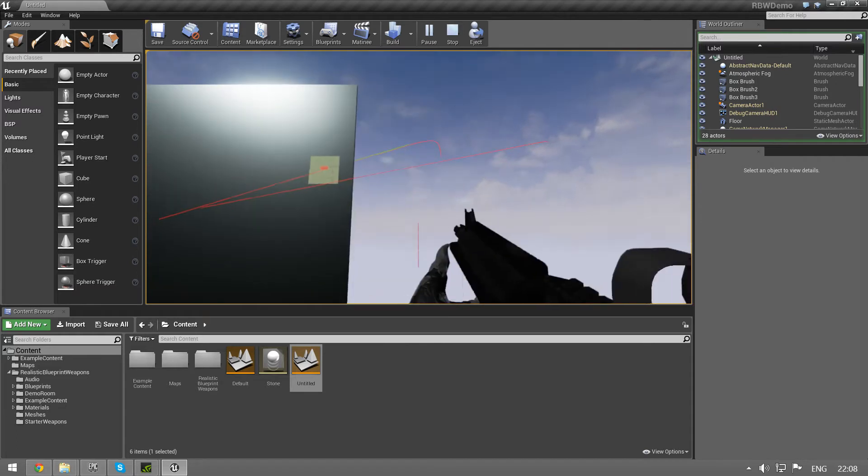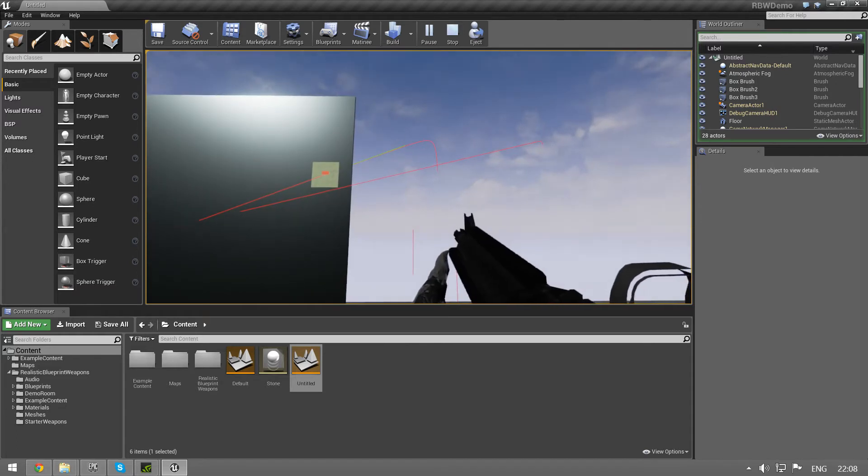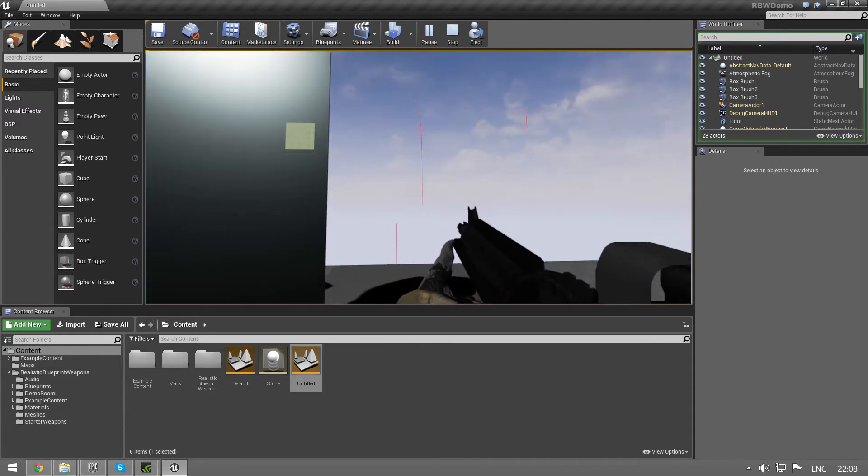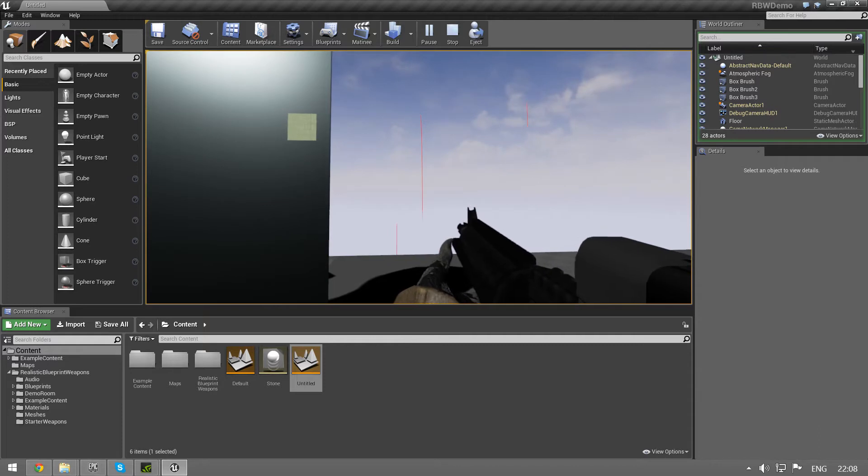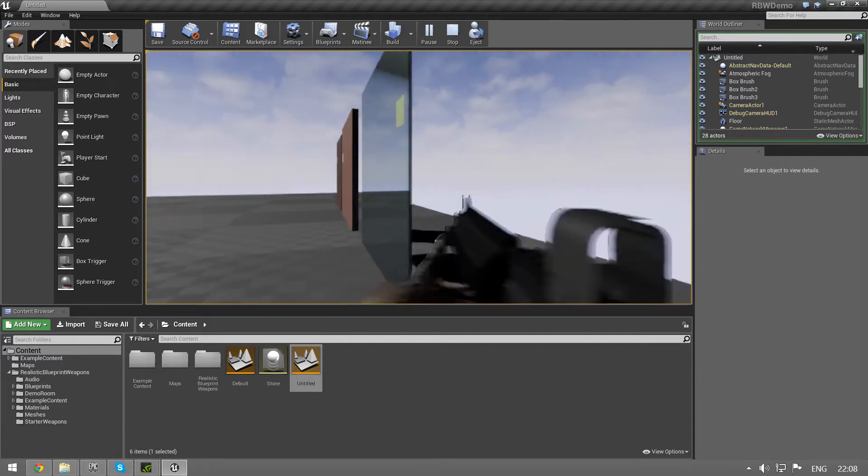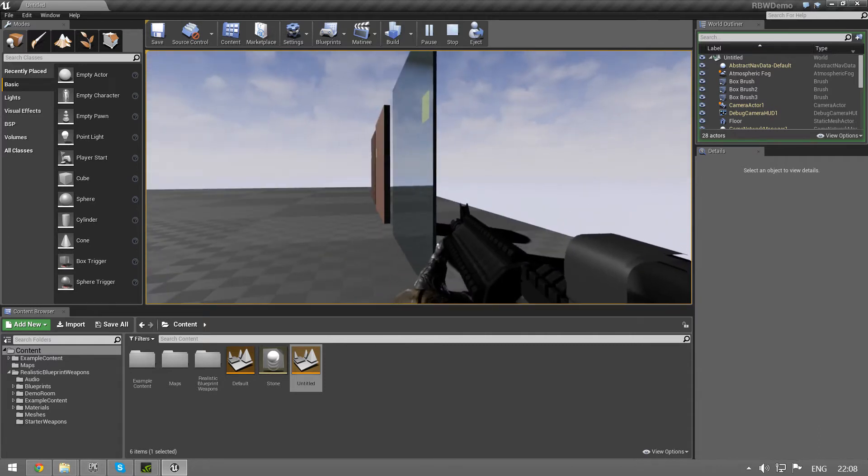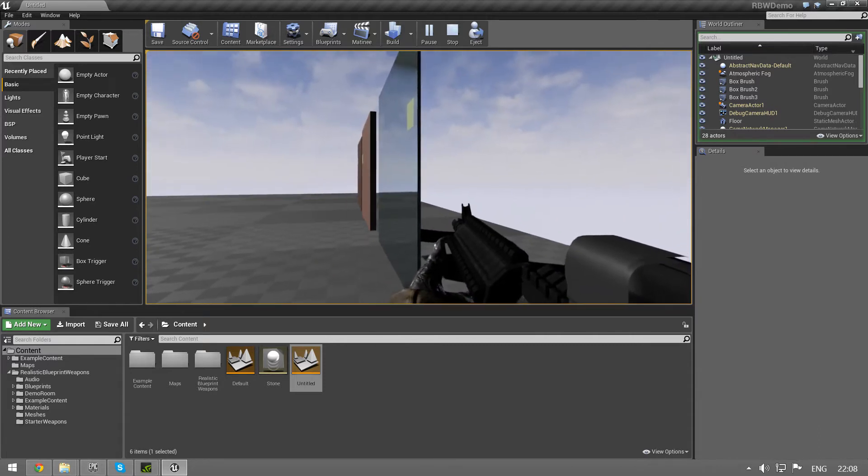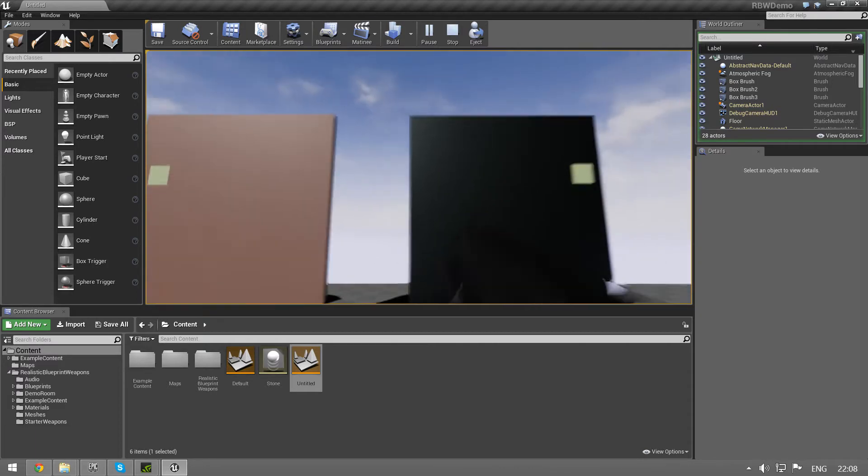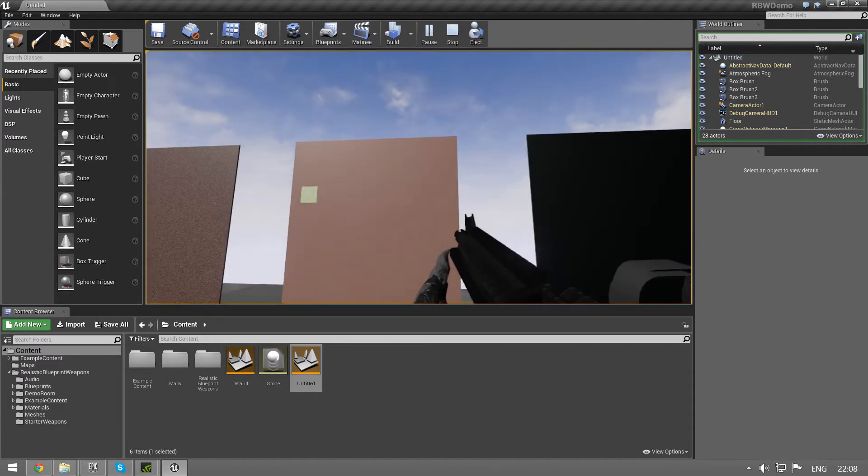As you can see, it's pretty pronounced here. It loses a lot of speed going through that. Although it is thinner, it lost a lot more speed than when it went through the wood.